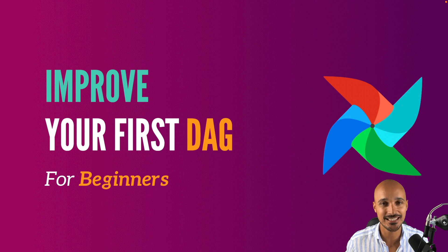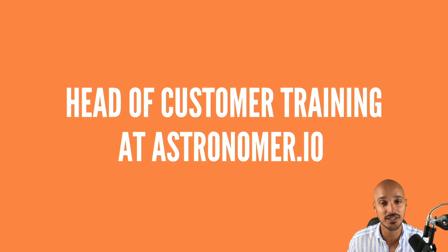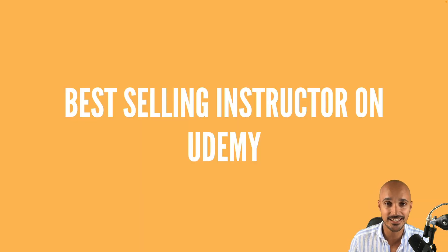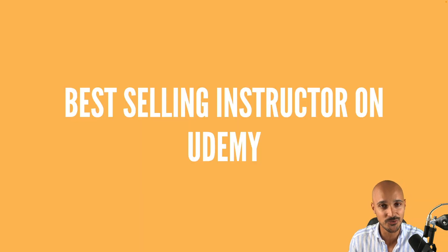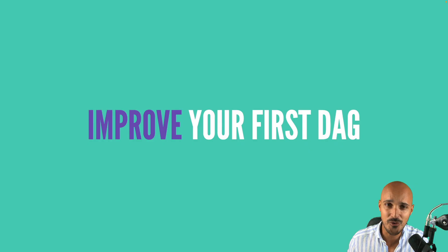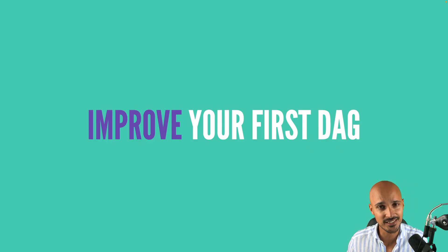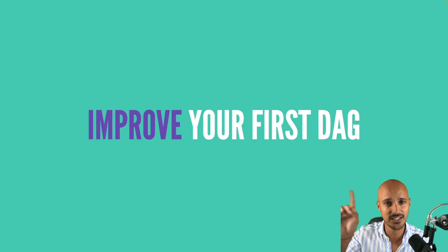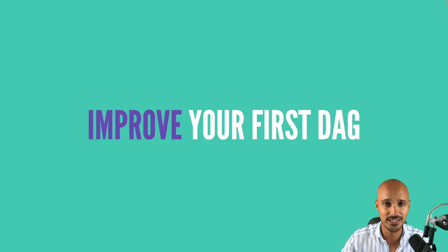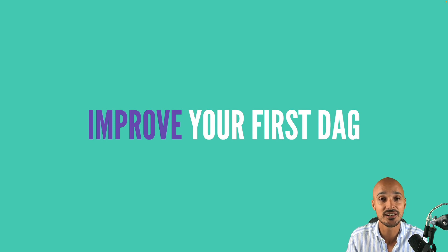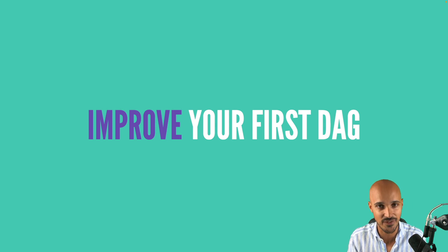Hi, my name is Marc Lamerti, Head of Customer Education at Astronomer, best-selling instructor on Udemy and you are going to improve the first DAG that you have built in that video as a beginner with the latest features of Airflow.